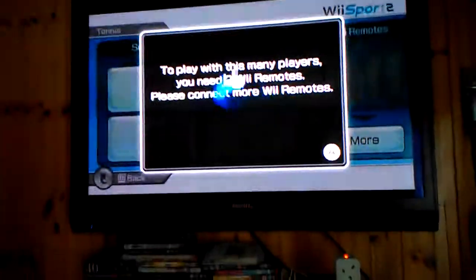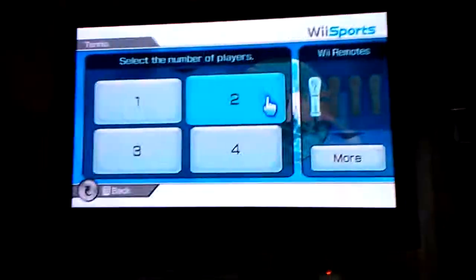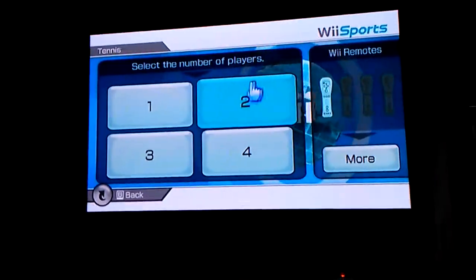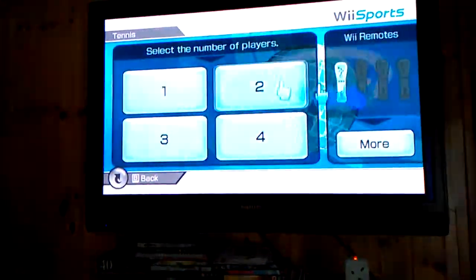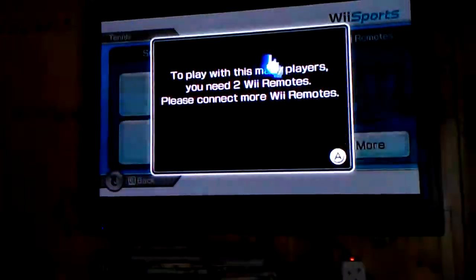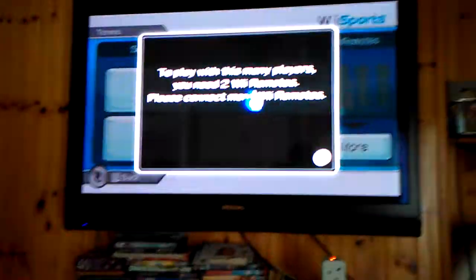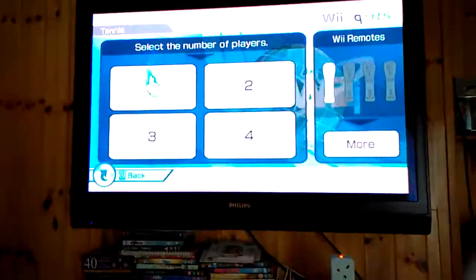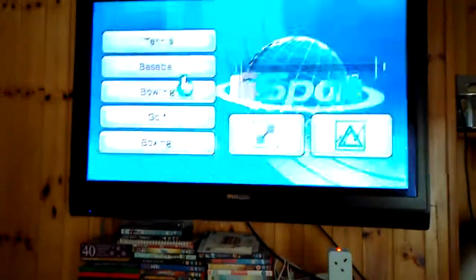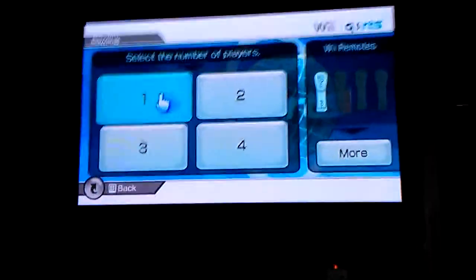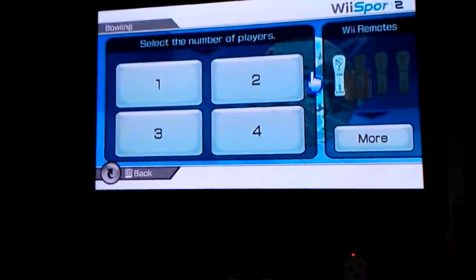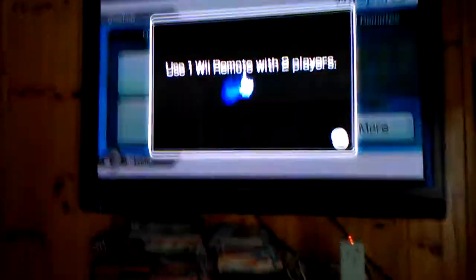I know this can happen to some people. I was going to click on bowling. One player might be fine, but if you go on to two player, you'll see what happens.